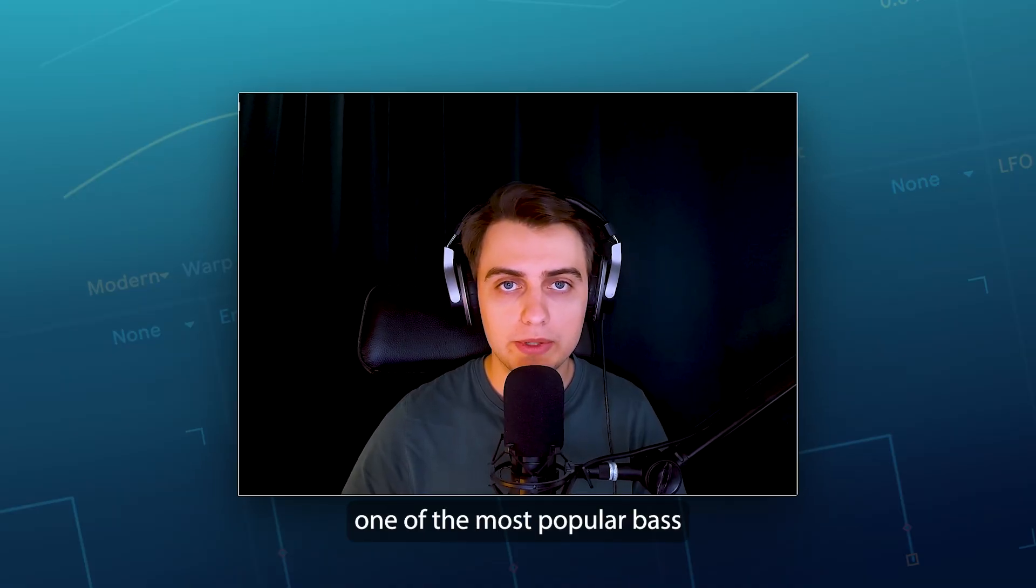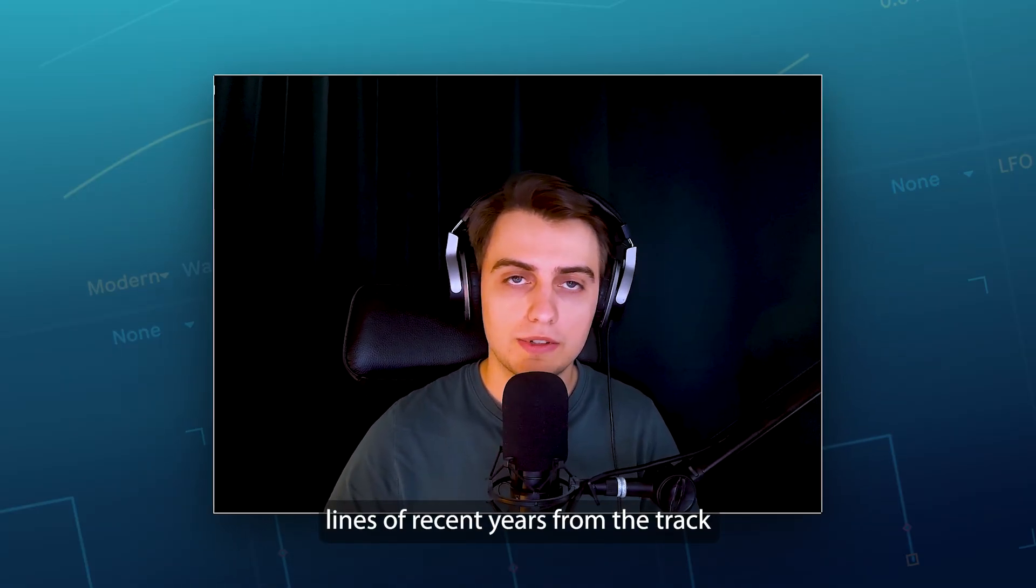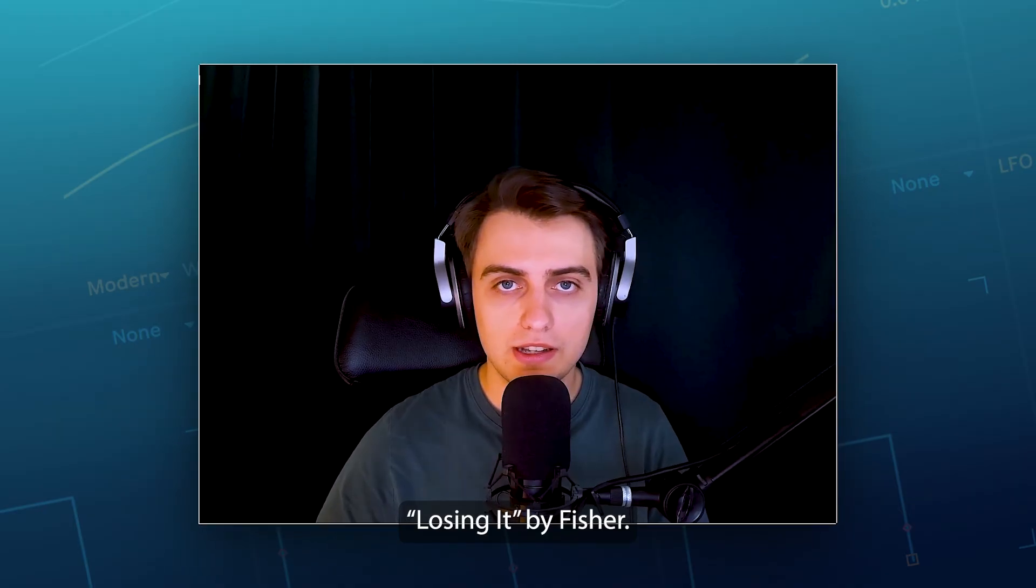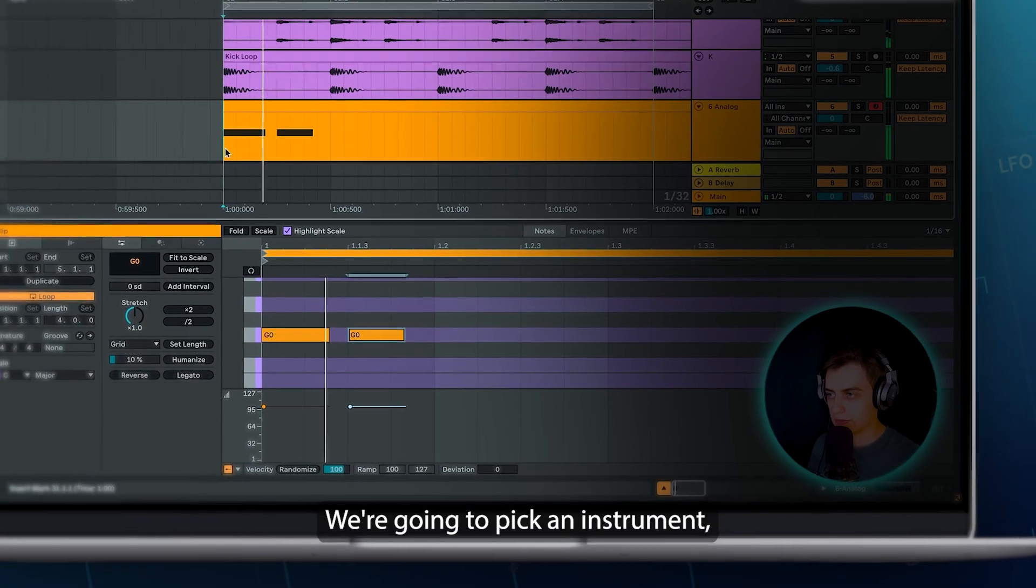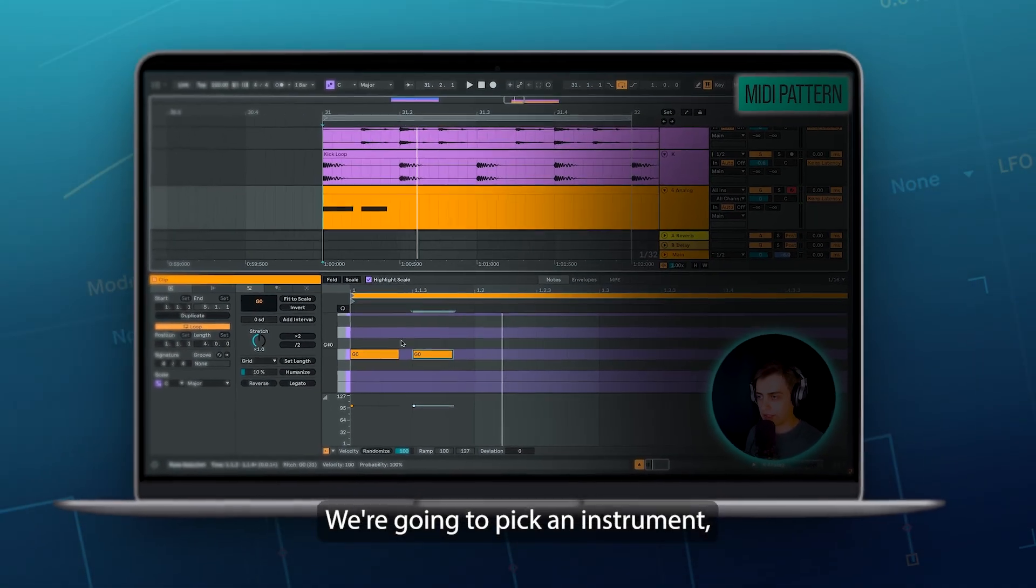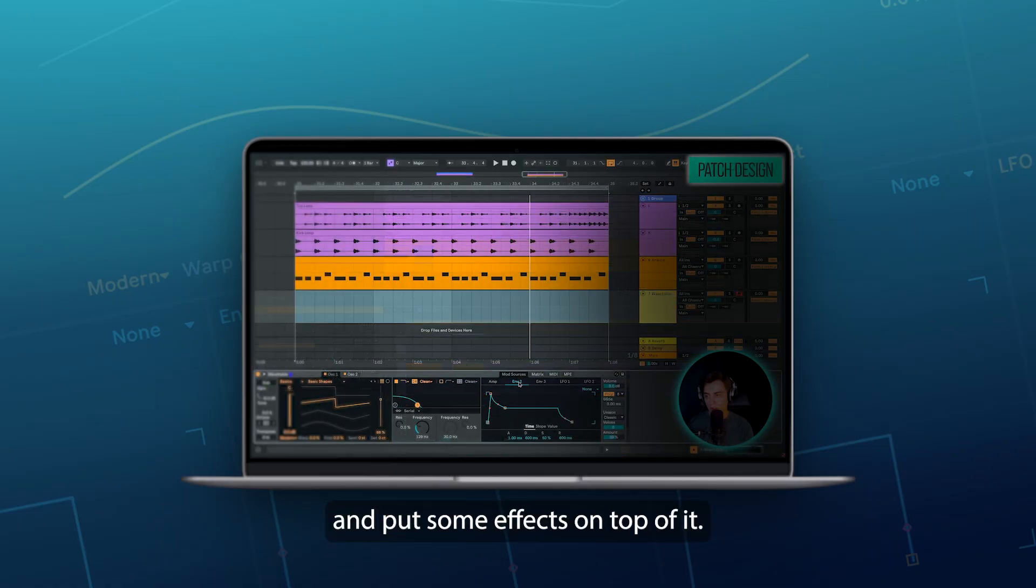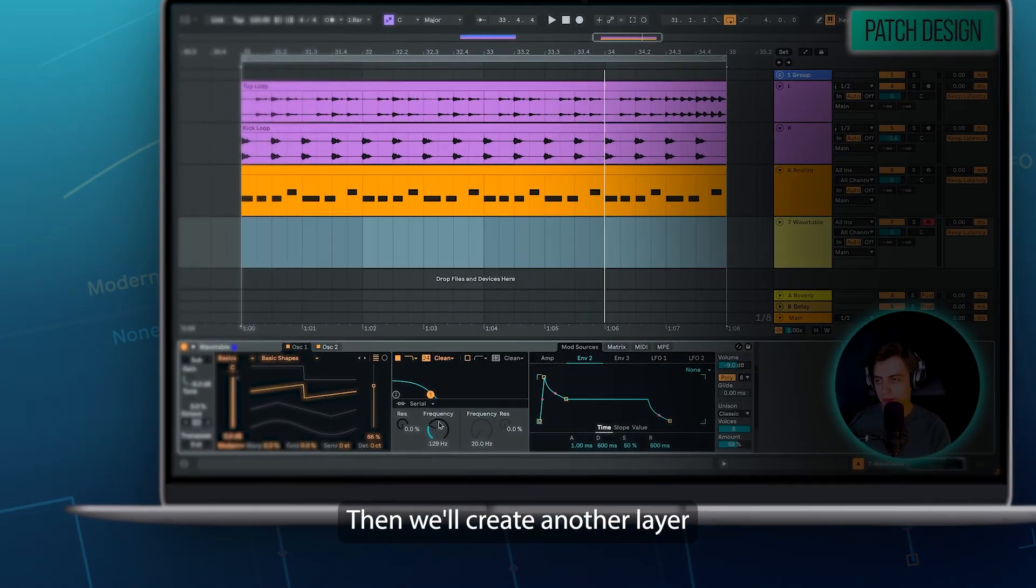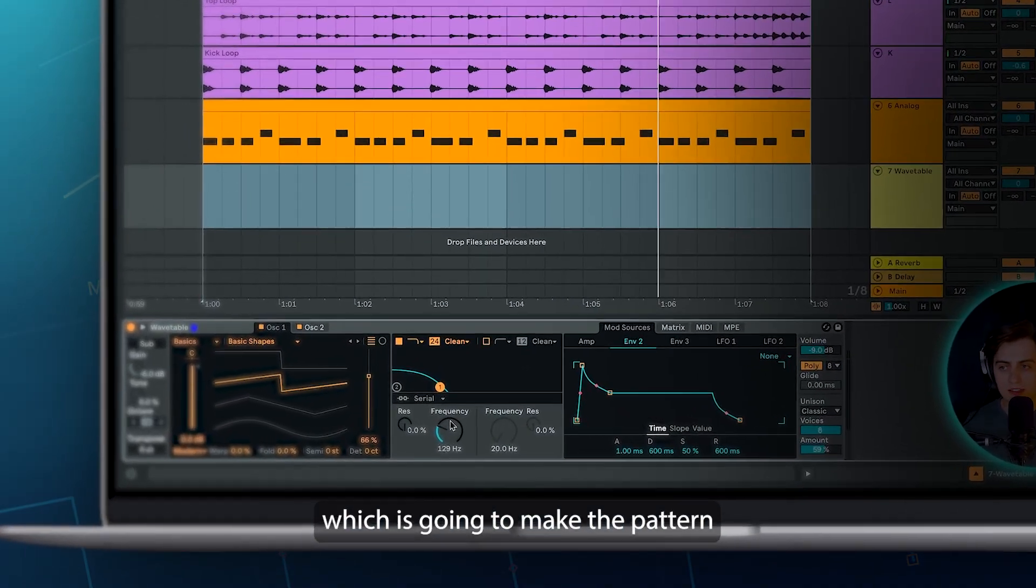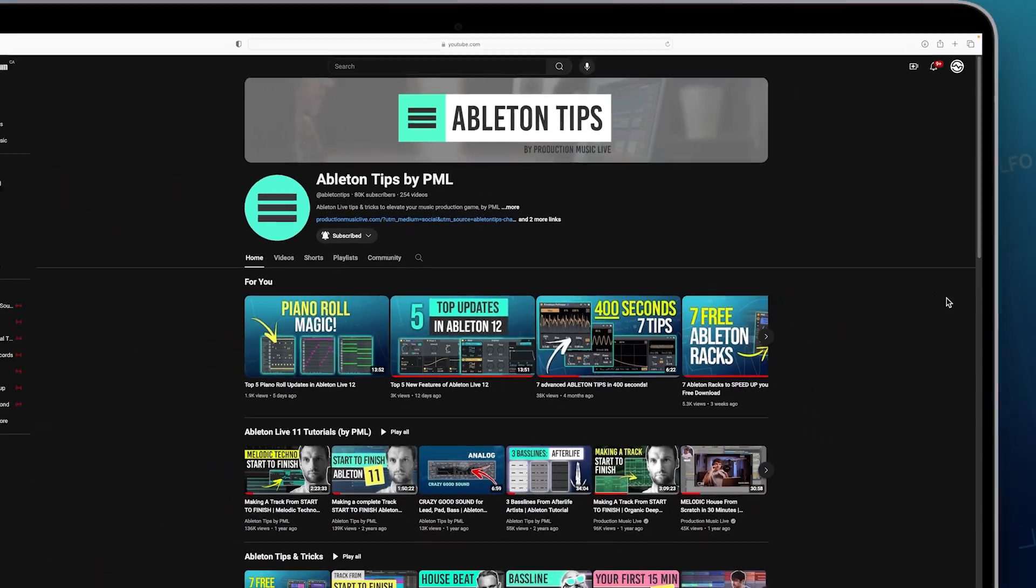we'll recreate one of the most popular bass lines of recent years from the track Losing It by Fischer. It's really simple. We're going to pick an instrument, write the MIDI pattern, design the synth patch and put some effects on top of it. Then we will create another layer which is going to make the pattern sound really hypnotic.